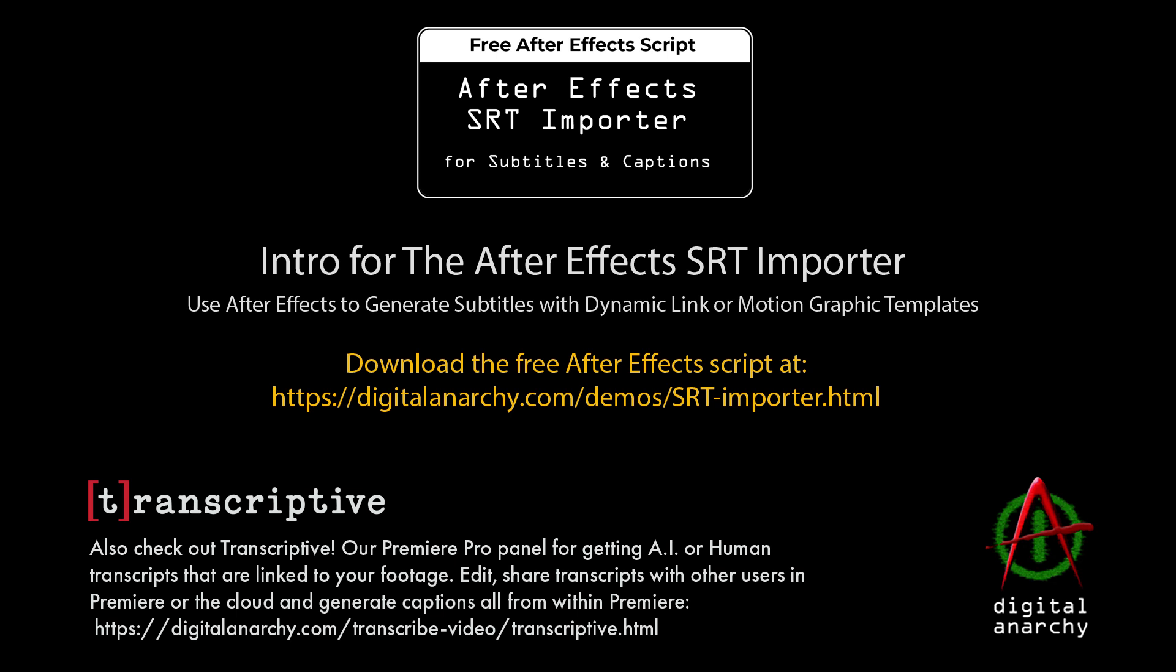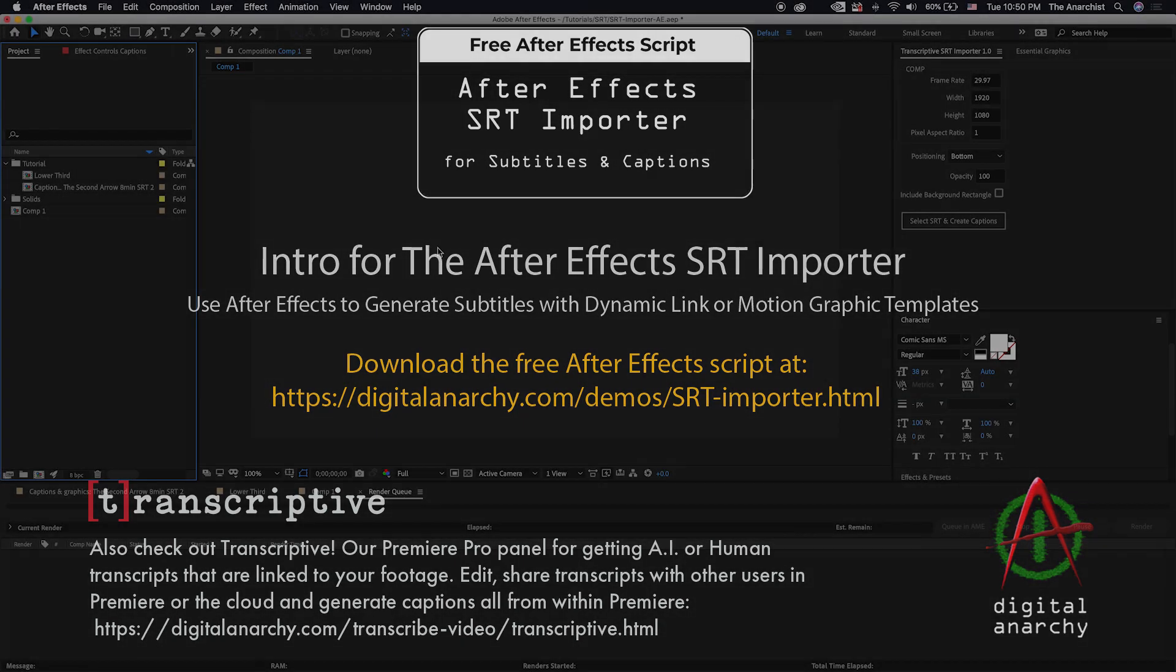Welcome to another Digital Anarchy Tutorial. I'm Jim Tierney, President of Digital Anarchy, and in this tutorial we're going to go over our new free script for After Effects called the SRT Importer.